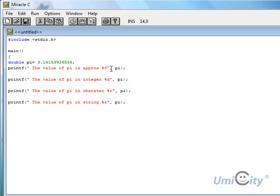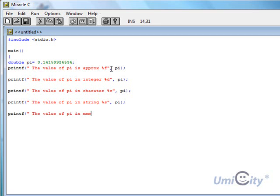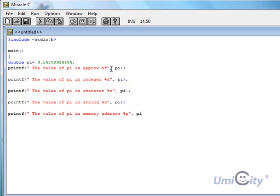We can also let it show us where it's actually going to be located in the memory as well. So the value of pi in memory address. And that will be percent p.